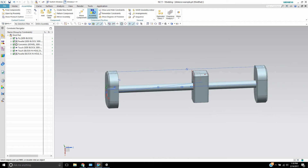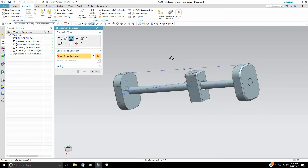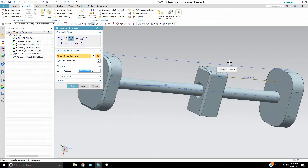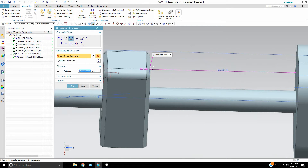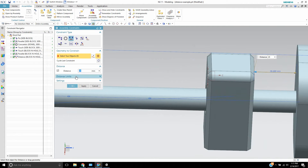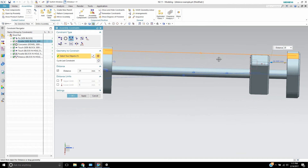If I go to Assembly Constraints and choose the distance constraint, I'm going to choose a distance between this face and this face. As you can see, it gives me the distance like it normally would — I could set that all the way down to zero if I wanted. But you'll notice there's a drop-down box that says distance limits, where I can set the upper and lower limits so the block can't go beyond that point when you move it around.